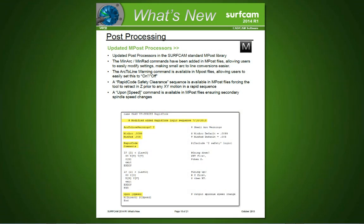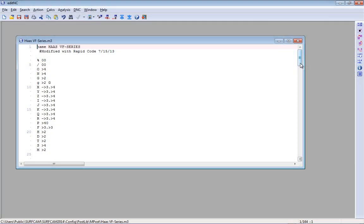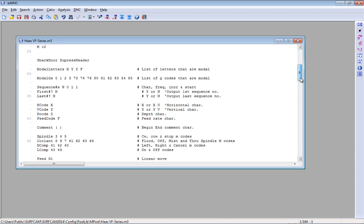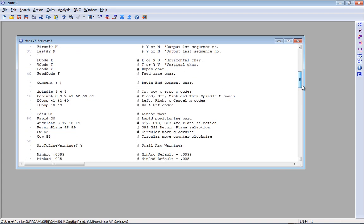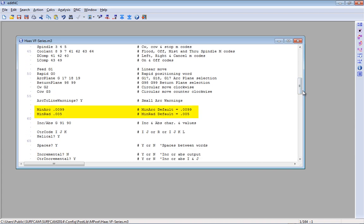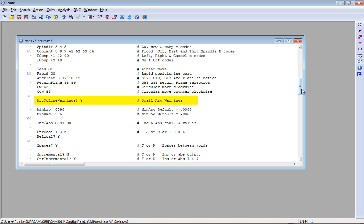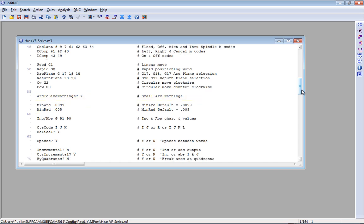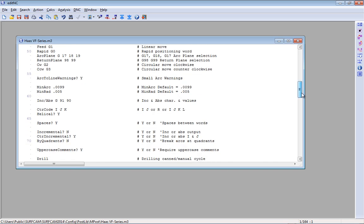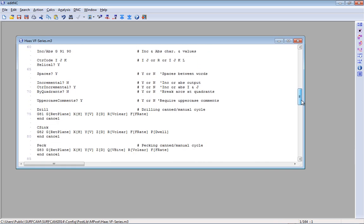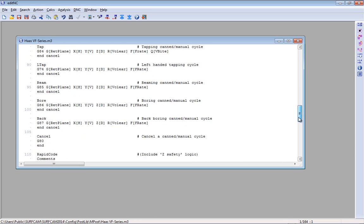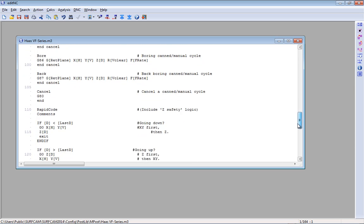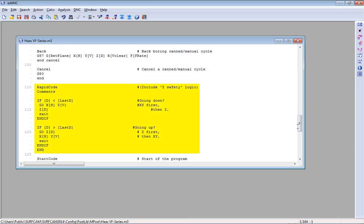M-Pose Templates. Many of the standard M-Pose templates of Surfcam have been updated. The minarc and minrad commands have been added into the M-Pose templates, allowing users to easily modify settings and make small arc-to-line conversions even easier. The arc-to-line warning command is now present in M-Pose templates, allowing users to easily set this to either on or off. Also a rapid code safety clearance sequence is now available in M-Pose templates, forcing the tool to retract and Z prior to any XY motion for a rapid sequence.